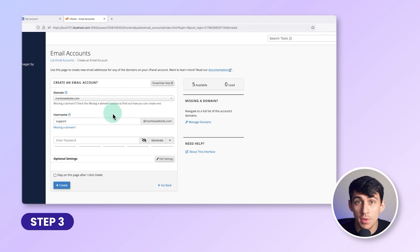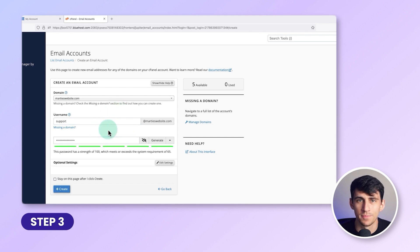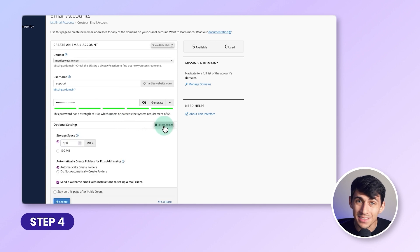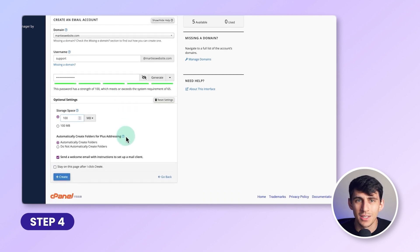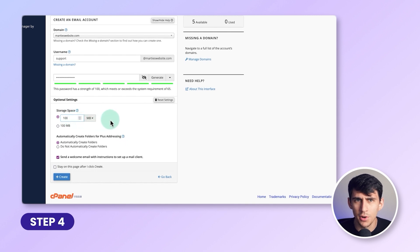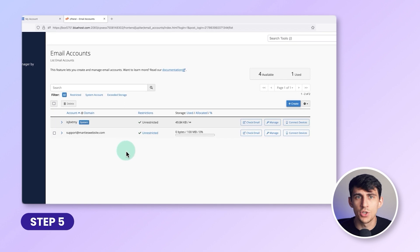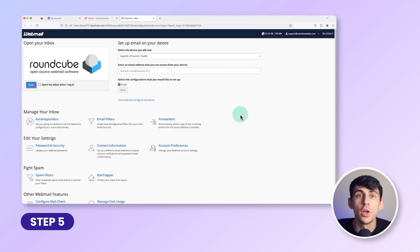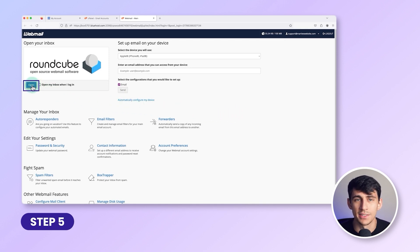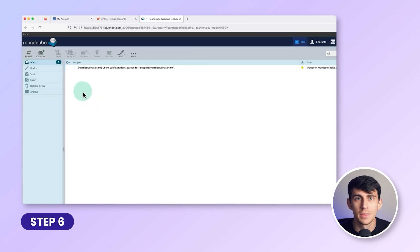Enter the username you want, which will appear before the @ symbol, and create a password. Under Edit Settings, you can change the storage space for the email account — this determines how much space on your hosting account email can use. Once you're done, click Create at the bottom. To access your new email inbox, click Check Email on the right, which will open webmail in a new tab. Click Open to access your inbox.